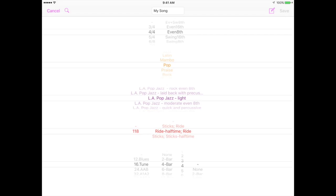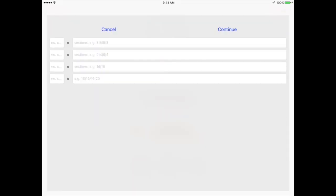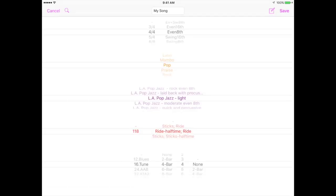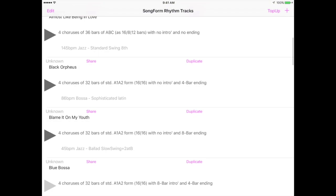Choose your song's intrinsic song form from the list and decide how many choruses you'd like and how many bars of introduction and ending. Alternatively, if you'd like to define your own song form instead, press the compose button and enter the length of each section and the repeats. When you're finished, press save and your track will be downloaded.